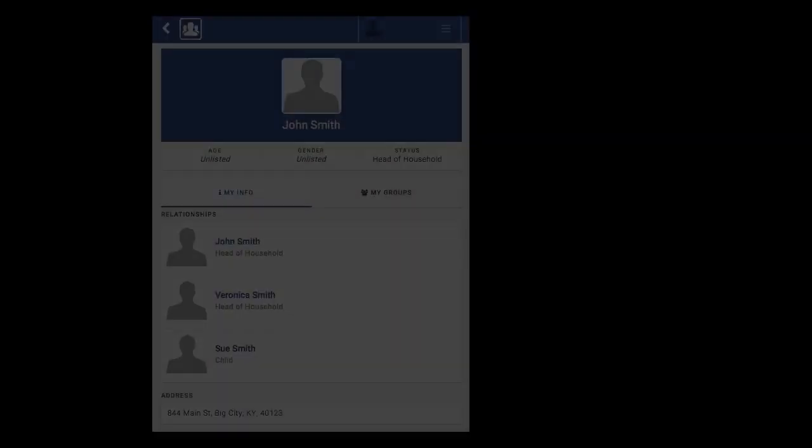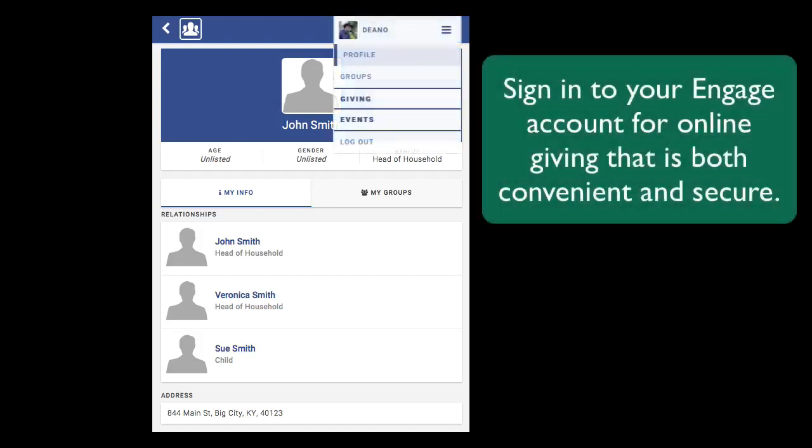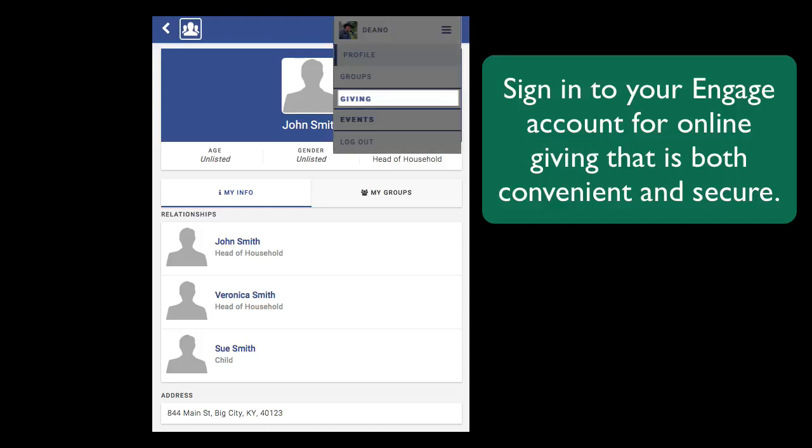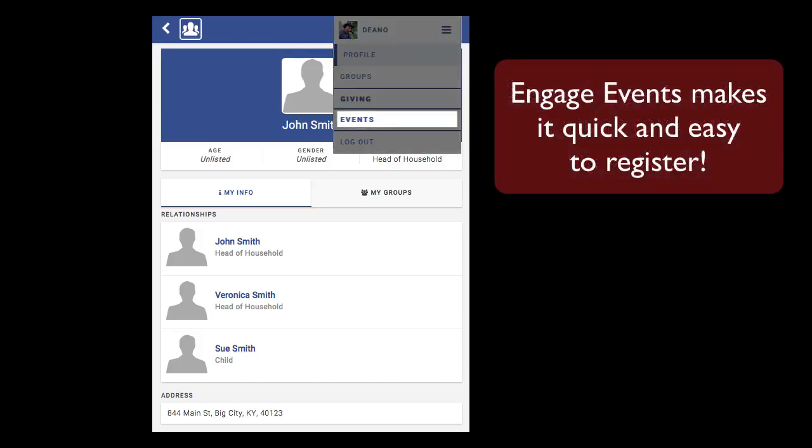Now I have full access to a pictorial member directory. I can look up contact information for the groups that I'm part of. I can use Engage giving to create a single gift or a recurring gift. I can review my most recent online gifts and I can use Engage events to register for upcoming activities.